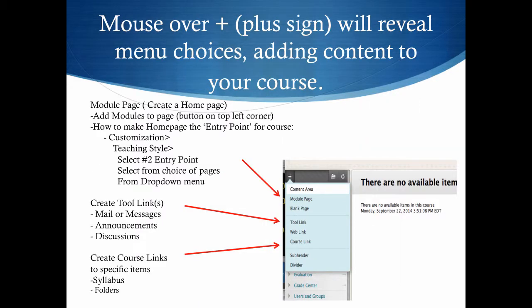You can also add a modular page to create a home page for your course. Add modules to the page. At the top left corner of that page, you'll see the word add modules. You can make the home page the entry point for the course by selecting customization, teaching style, then select number two as the entry point and select from the choice of pages from the drop-down menu.